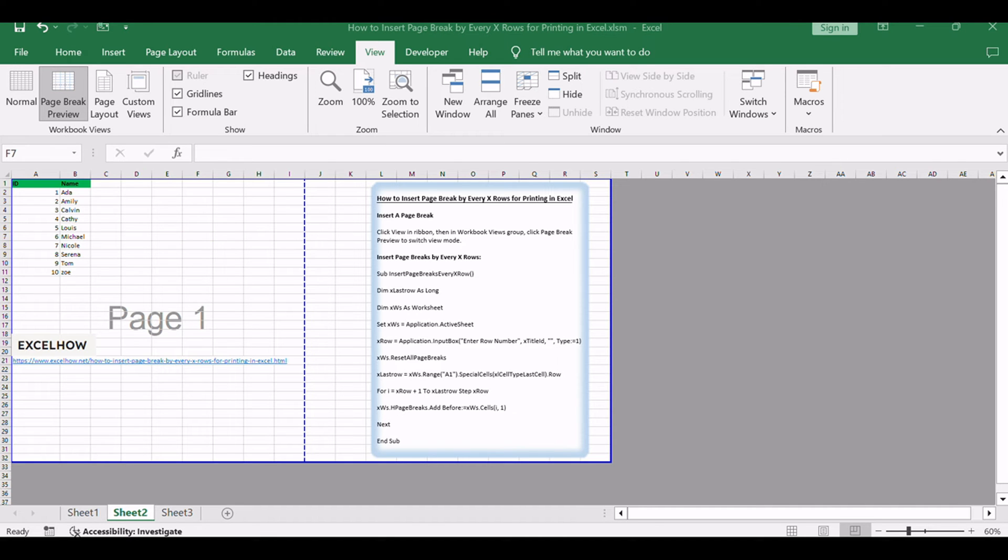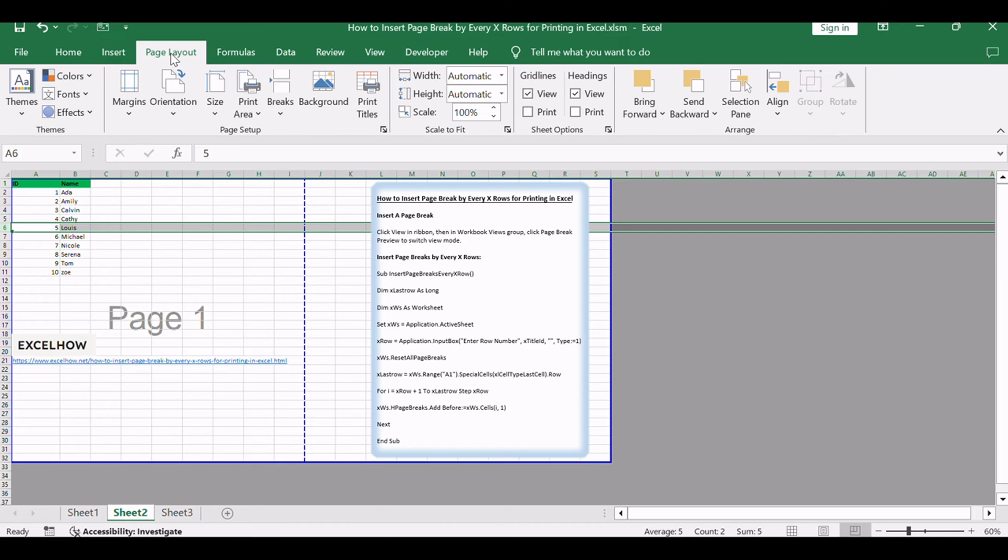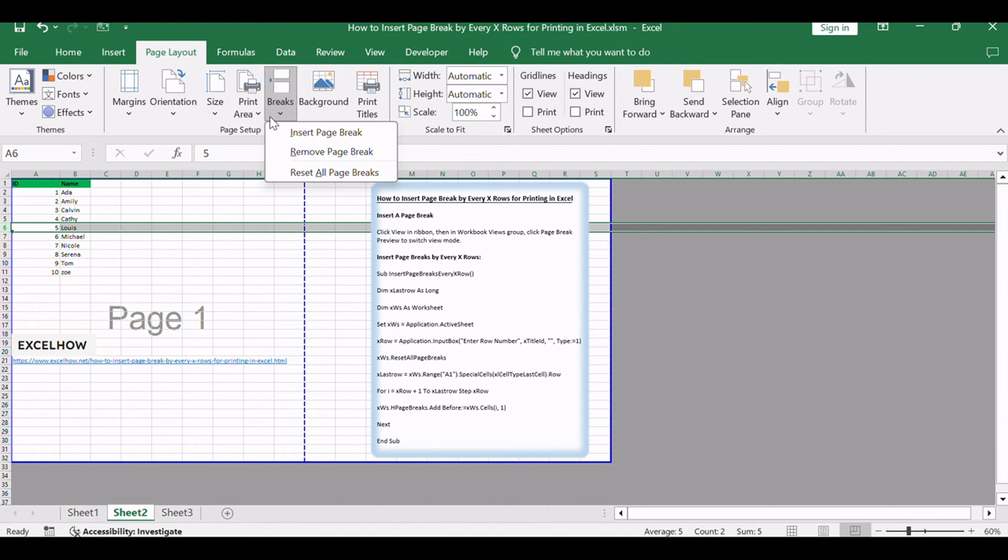Select a row you want to divide apart from the above table. For example, select row 6, then click Page Layout, in Page Setup group, click Breaks, then click Insert Page Break.